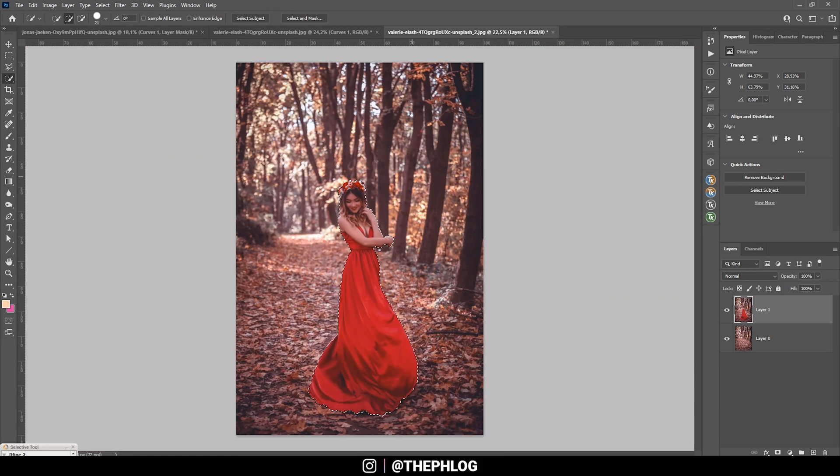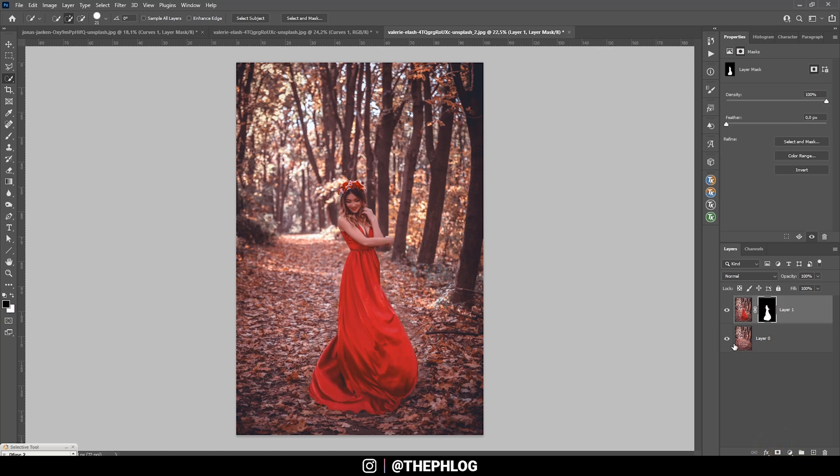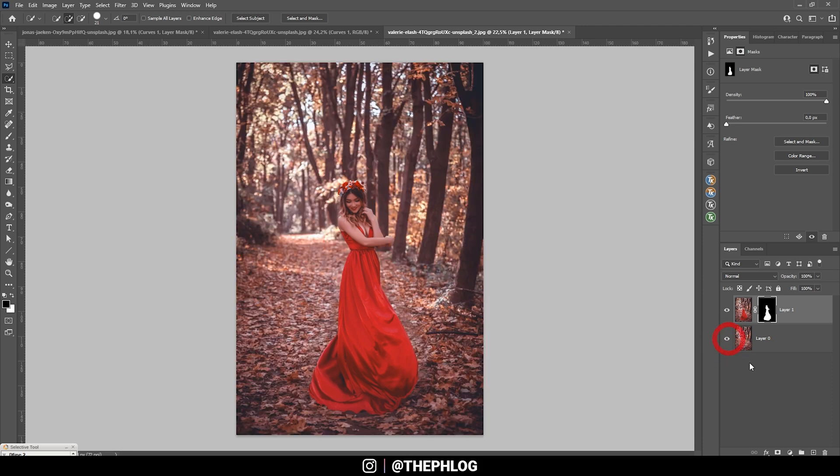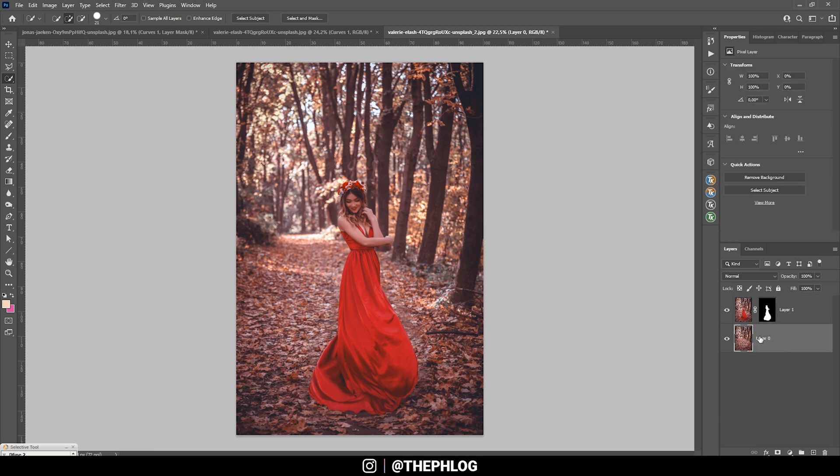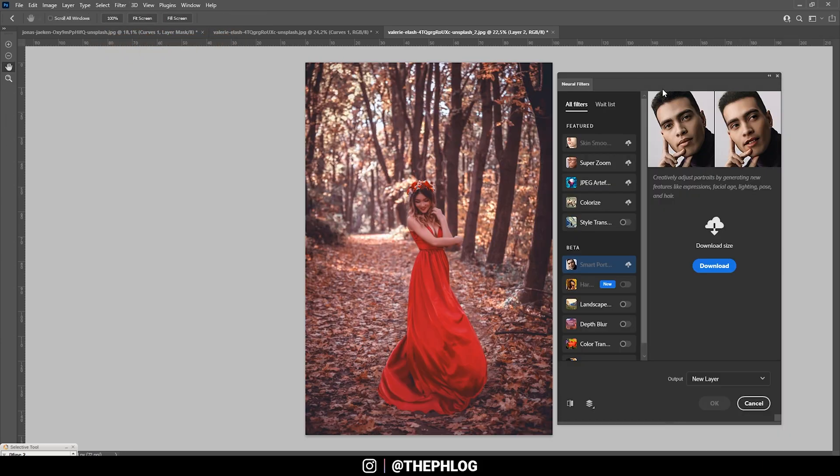So with the selection done, I'm going to hit the layer mask icon right down there. If I turn off the background layer, you can see we have nicely separated the subject from the background. Now onto the blur effect. I have selected the background layer. Now it's time to head into the filter menu. And here we are going to choose the neural filters. This will open up this new window. If it's the first time you're using it, you might have to download those filters.